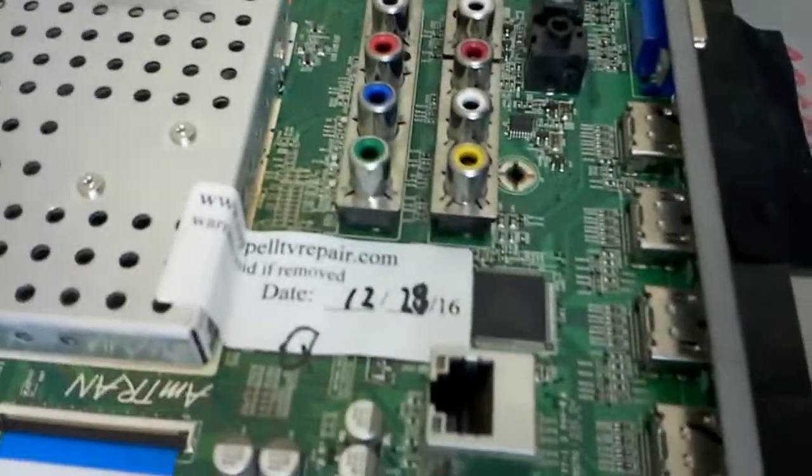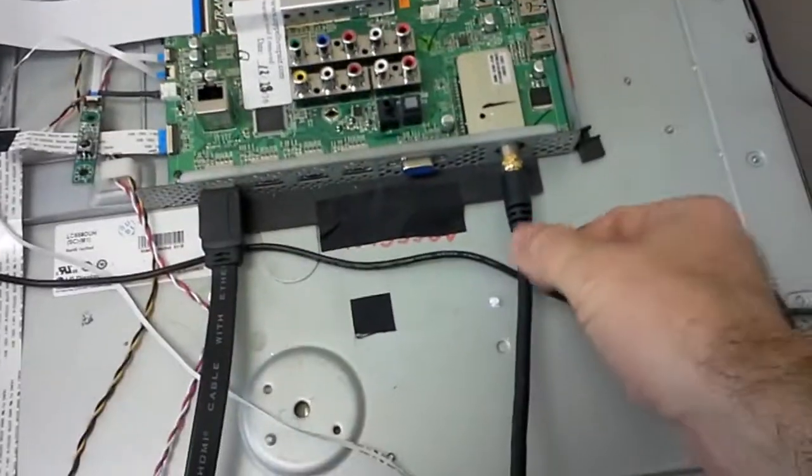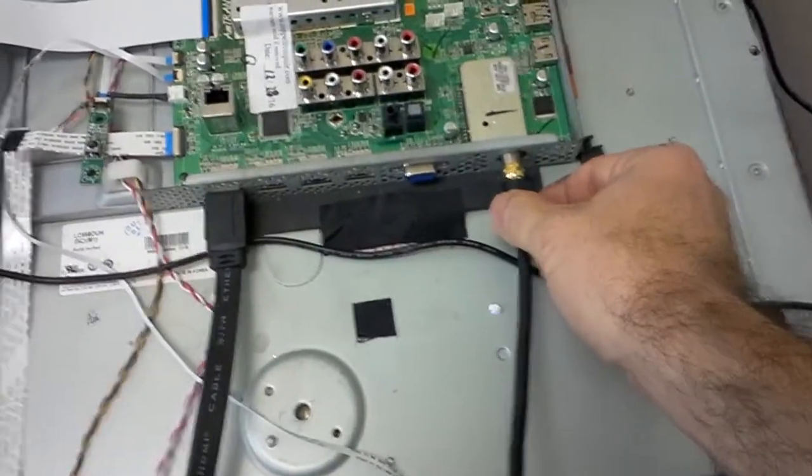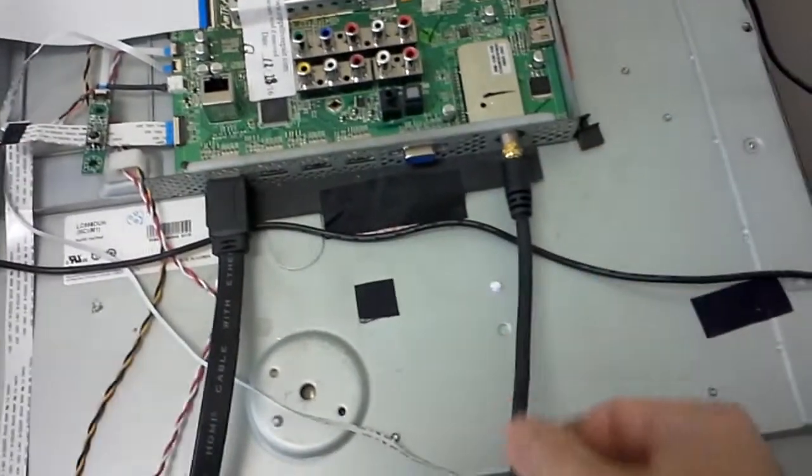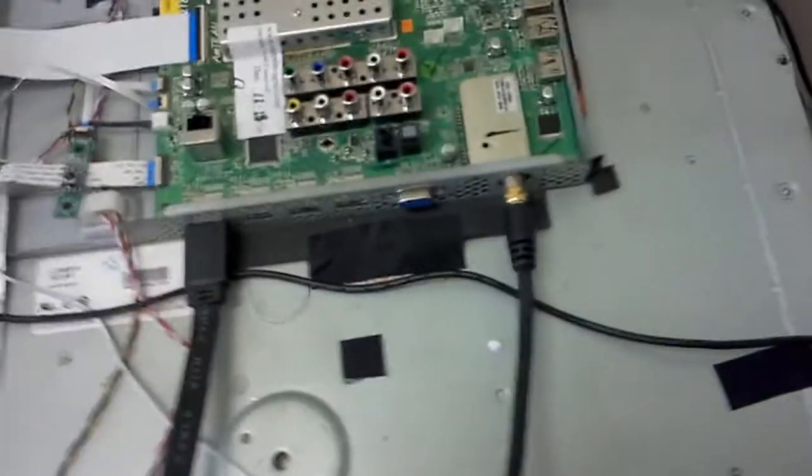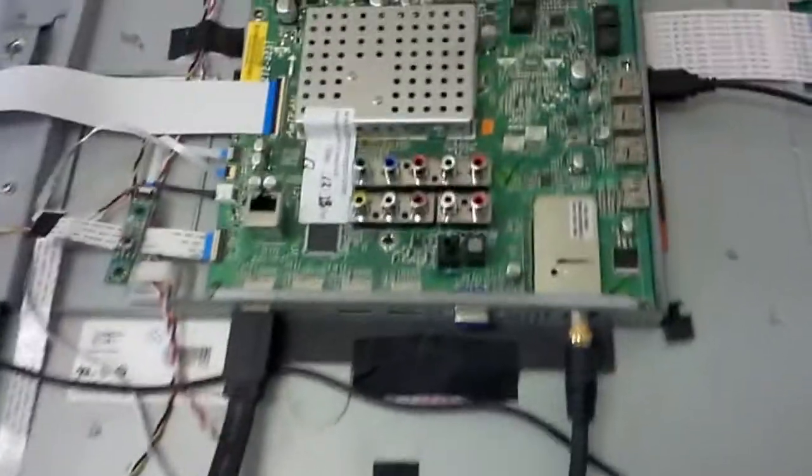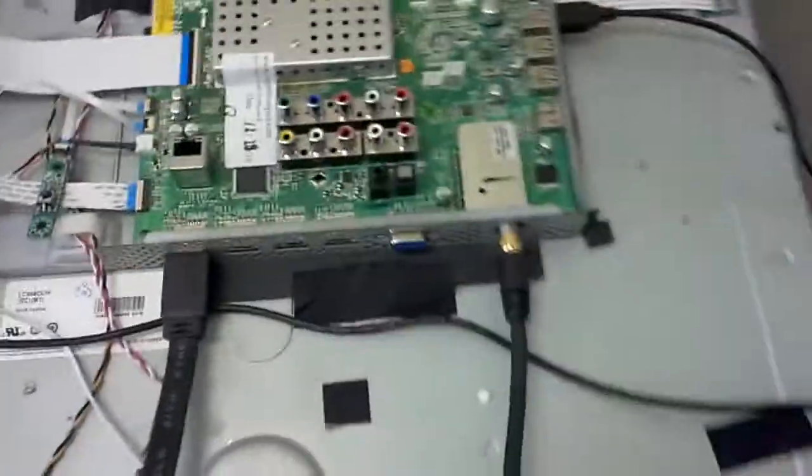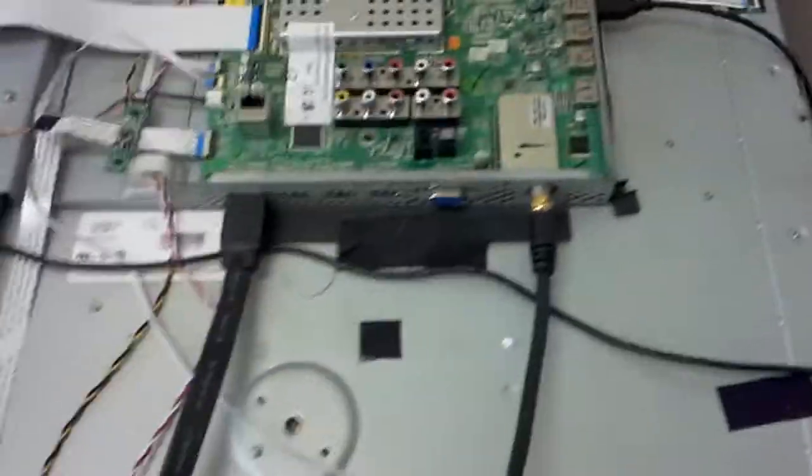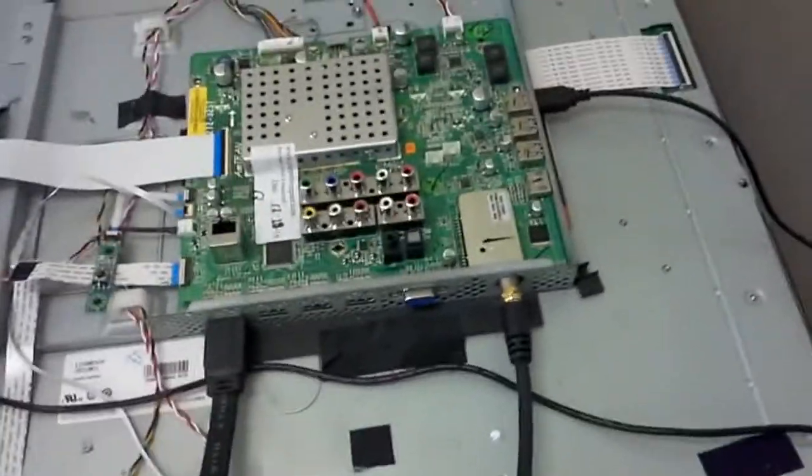It was returning to us after repair because the customer said he couldn't find channels from the tuner.